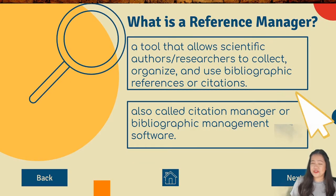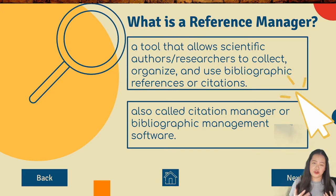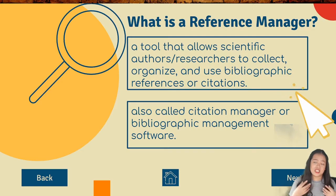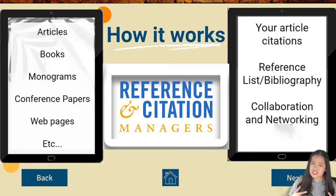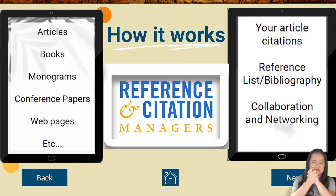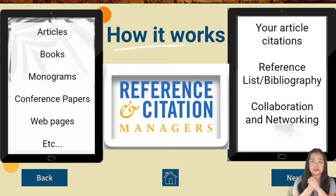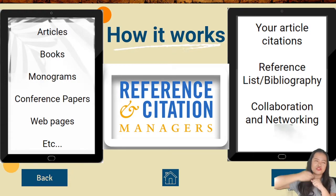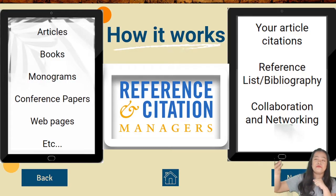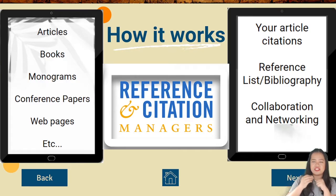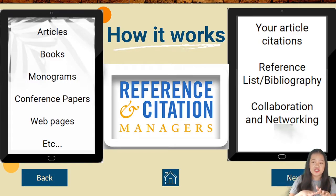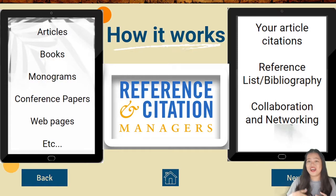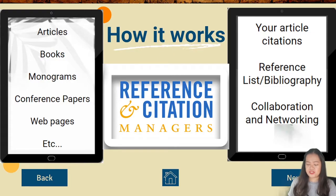So what is a reference manager? Basically, it's just a tool. A tool that allows the researcher or authors to organize their materials to produce citations and references or bibliographies. How does it work? So for example, this is your reference manager. It's Zotero or Mendeley. For this video, it's Zotero. So this is your tool. Your articles, books, monograms, conference papers, web pages will be stored inside the reference manager. And then that reference manager will produce your article citations, your reference list or bibliography, and you can collaborate with other researchers or other people that you want to collaborate with.